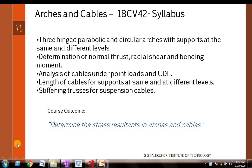Now let us start with the actual module, that is arches and cables. The subject code we have in this video is 18CV42. In this slide, I will tell you what are the things we are going to learn in arches and cables.